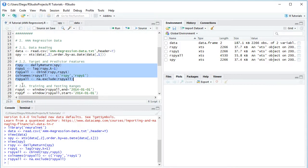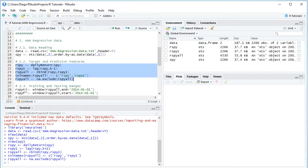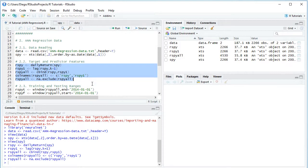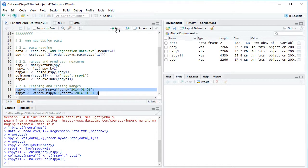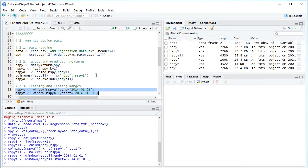So we create these two variables, RSPYT, T for training range, F for testing range, and we do so with window function for RSPY all, the training range ends at the beginning of 2014, while the testing range starts at the beginning of 2014. So we select these two code lines, click run or control enter on the keyboard.